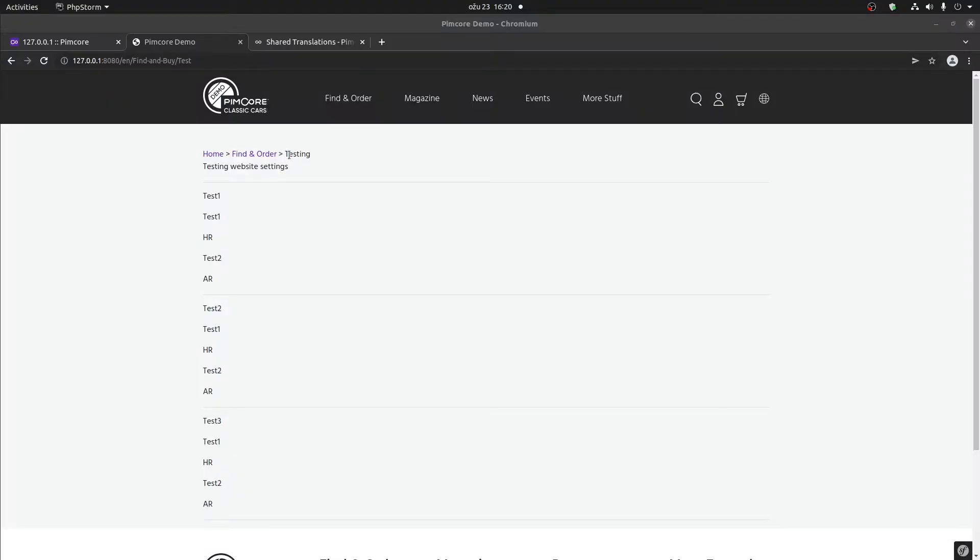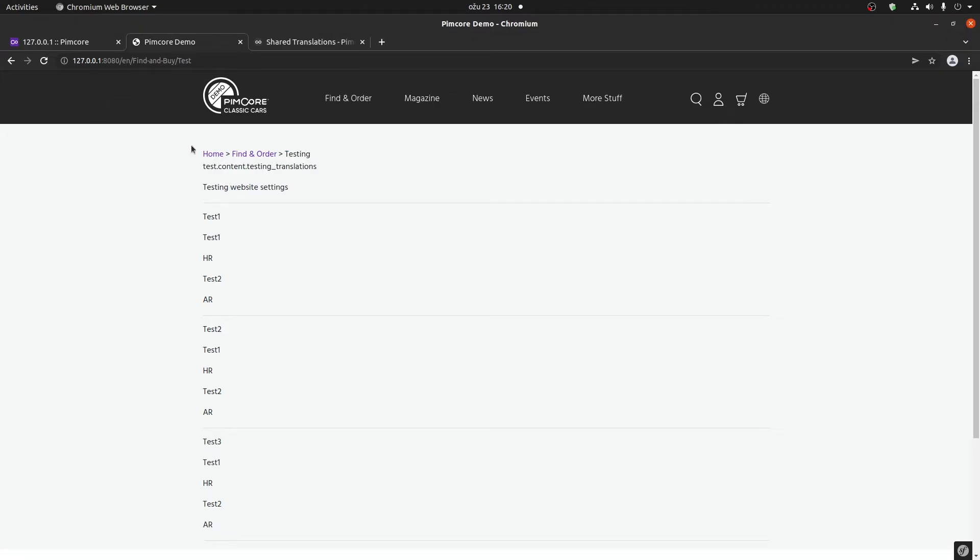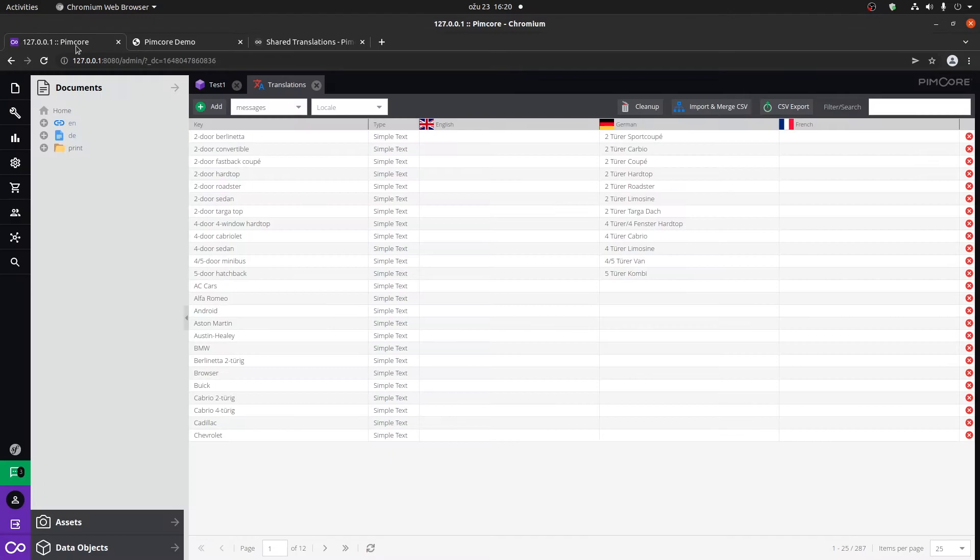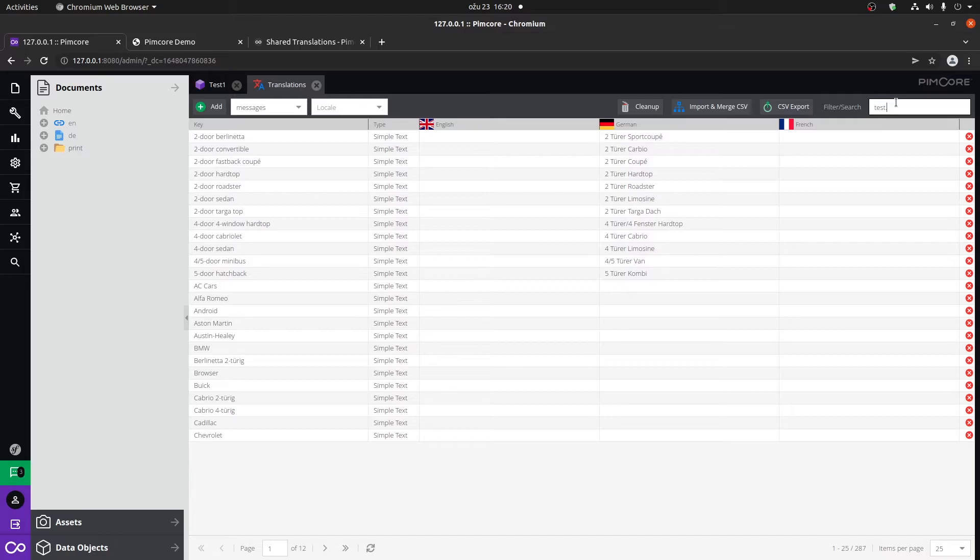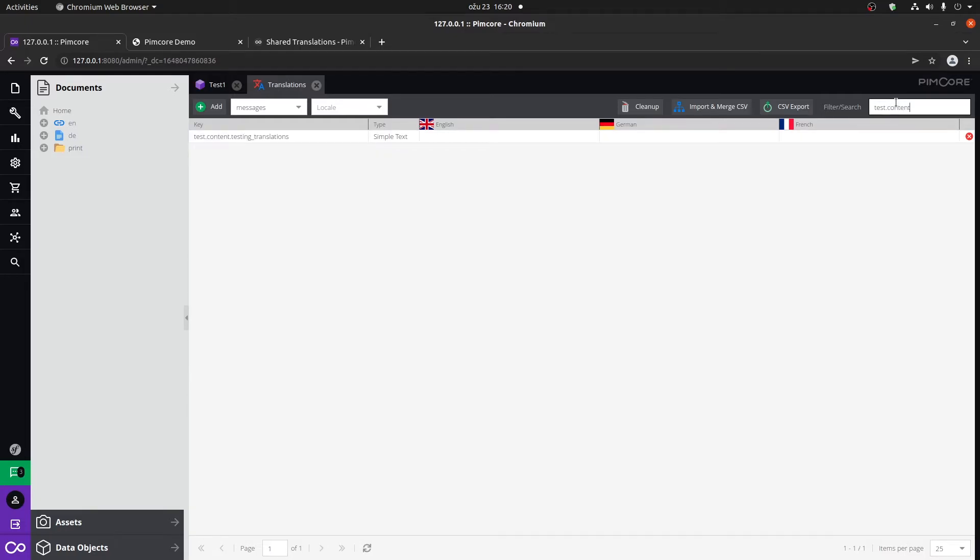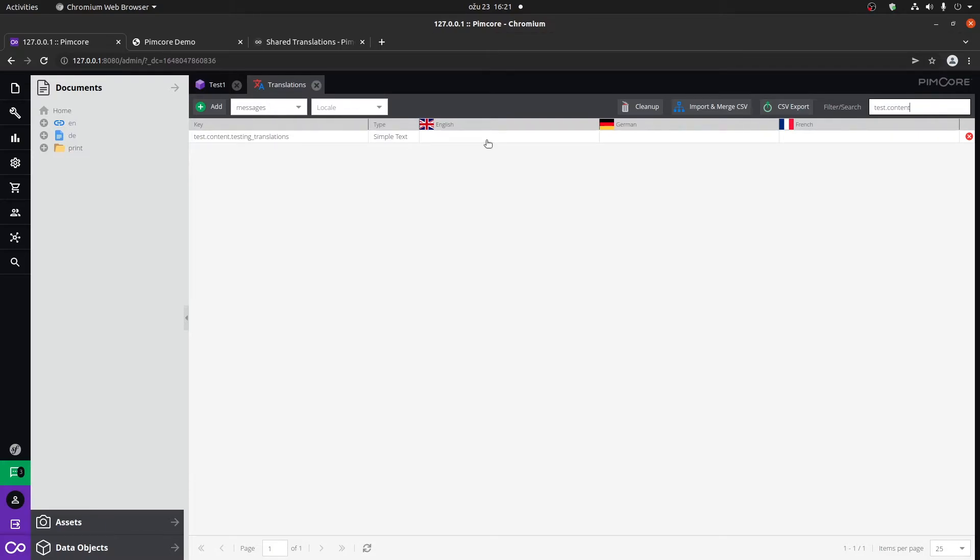Now, if we go back to our page, it's not actually going to be translated immediately, of course, but a cool thing that will happen now. If we type in test dot content, we can see that the key is automatically created. If a certain translation does not exist yet, Pimcore will actually create a key within the database within the translations where you can go and translate it.